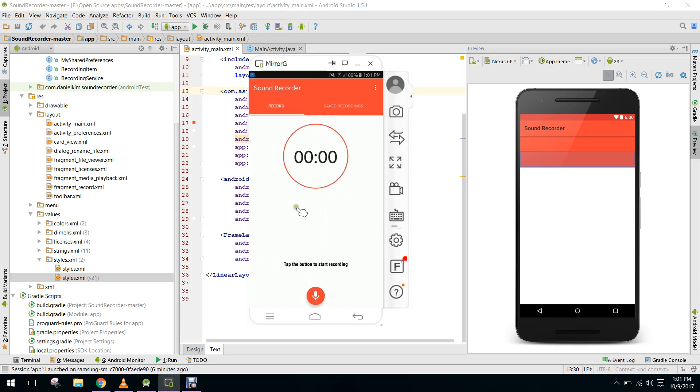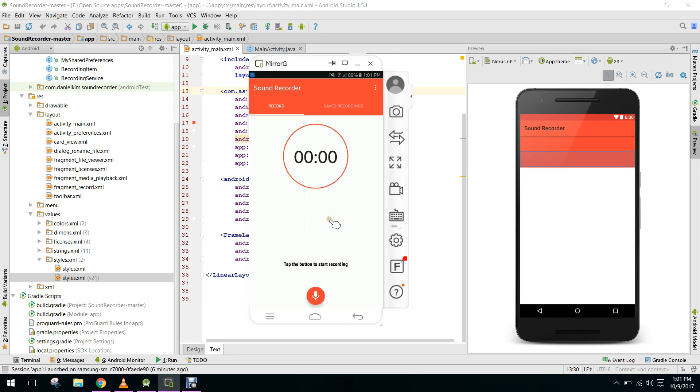What the user will do is they will open the application and they have to click on the record button. Their voice will be recorded and when they press the store button, their voice will be stored and saved in the SD card of the smartphone.